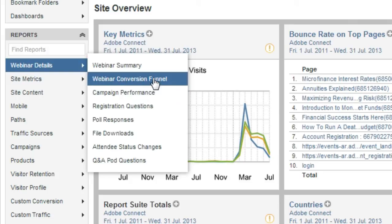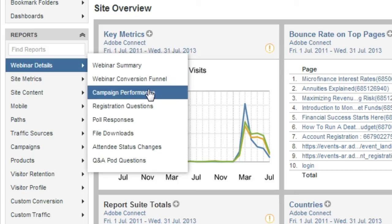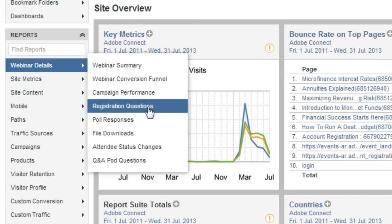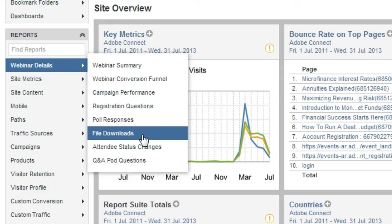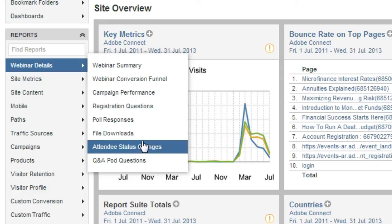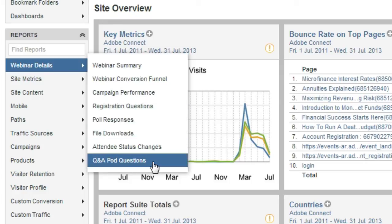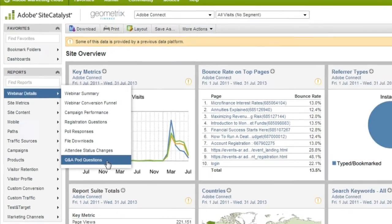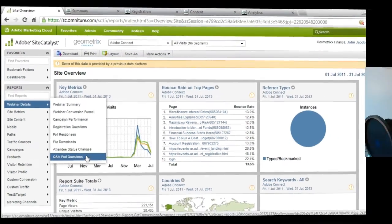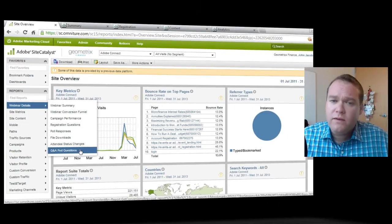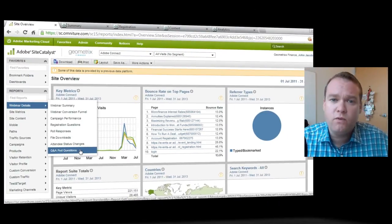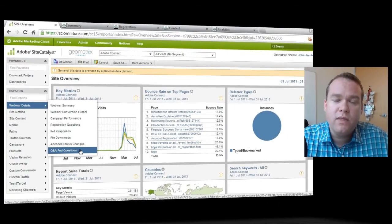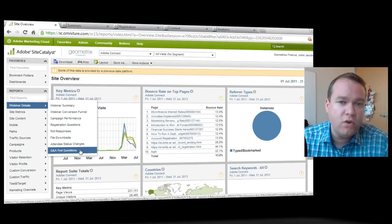I can look at the conversion funnel to see how many people visited my event page, how many of those people registered, logged in, and became qualified leads, campaign performance, registration questions, poll responses, file downloads, attendees status changes, and Q&A pod questions. So a lot of the same types of reports that we had inside of Adobe Connect.